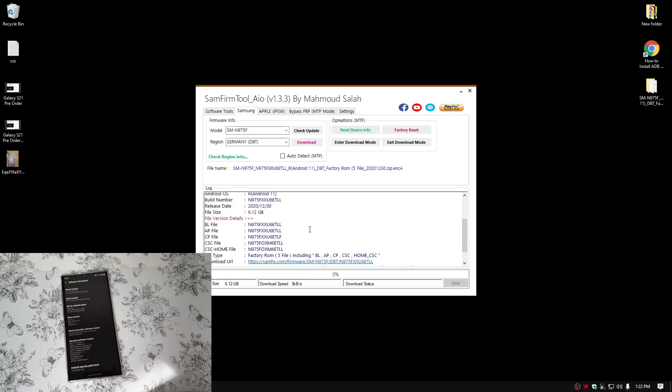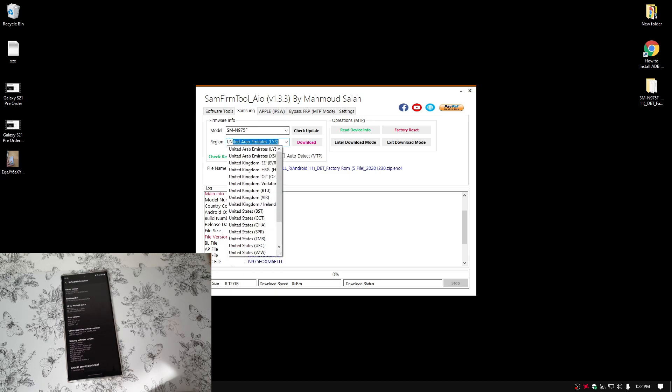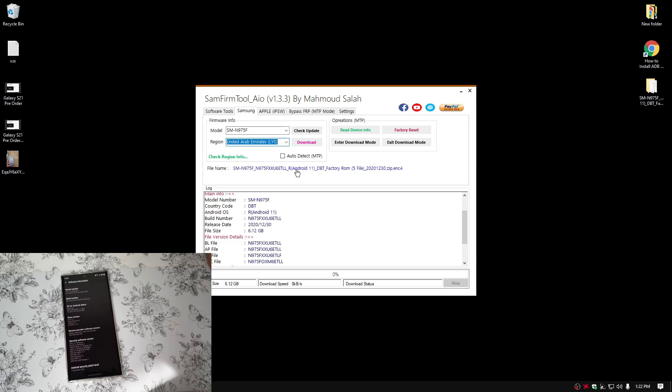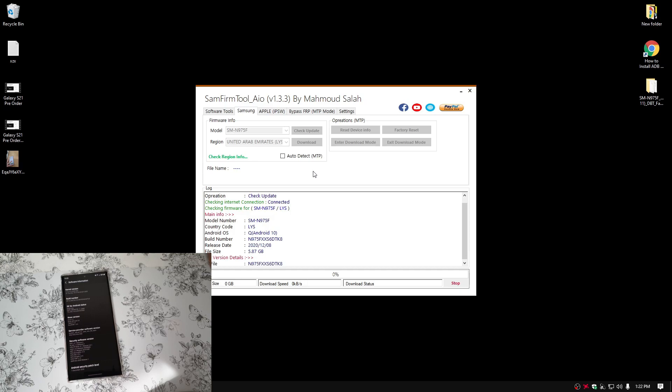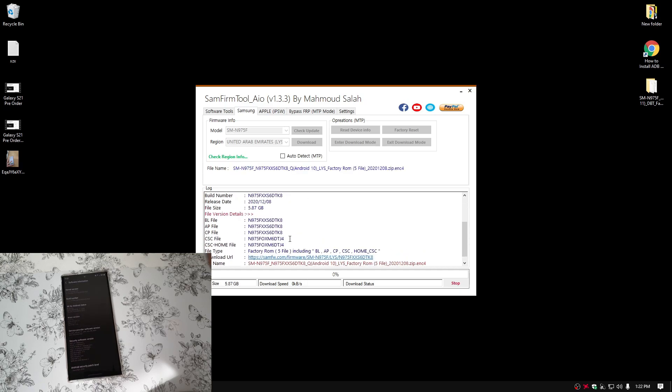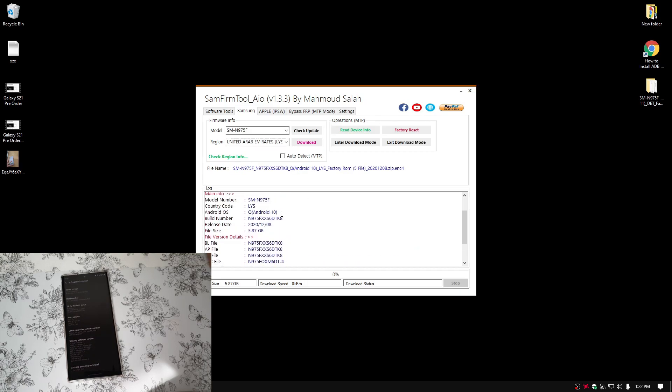And if you scroll up a bit, you will see Android 11. Now, if you want to check your region. So for example, in my country, it is United Arab Emirates. Just going to enter that. Press on check for update. And you can see it is Android 10. So I'm just going to check that in the next week.